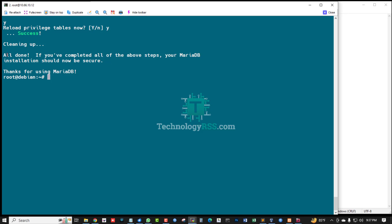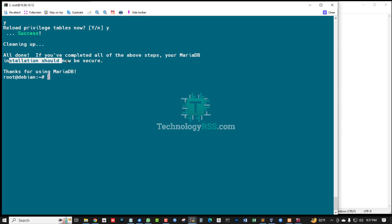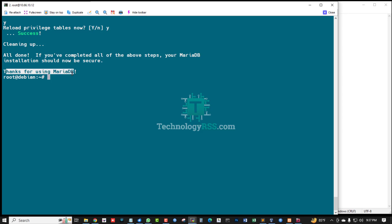If you have completed all of the above steps, your MariaDB installation should be secure. Thanks for using MariaDB.